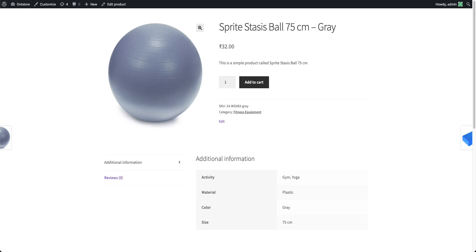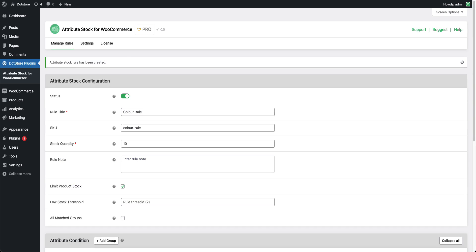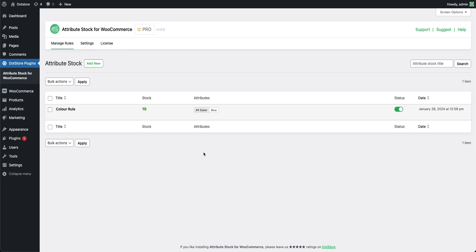In this video, we have seen how we can create a rule and how it will apply on the front-end side to specific attributes to restrict stock. Now you can create your own rule and use our plugin to restrict attribute-wise product stock.